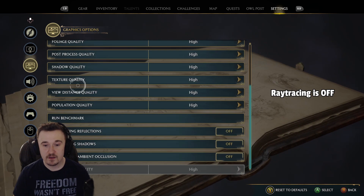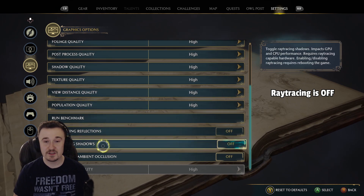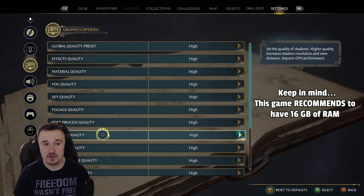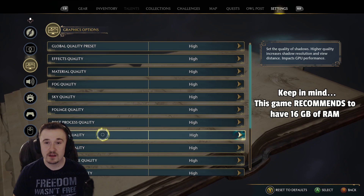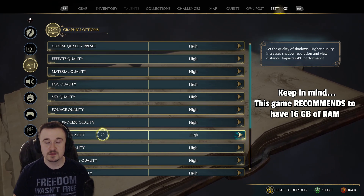Make sure it's set to the correct graphics card. I have all my ray tracing off as well. After you apply all those settings you should get some really good frames.